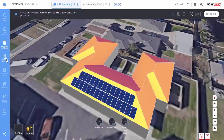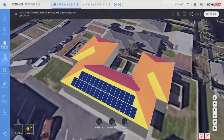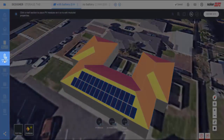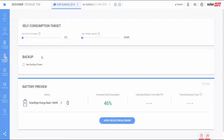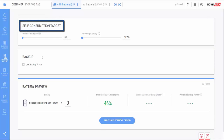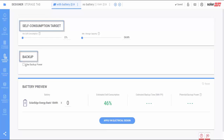After entering the consumption info and adding the PV modules, you're ready to move to the storage and backup tab. Here, you have two options for selecting the most suitable storage configuration: defining self-consumption targets or defining backup targets.